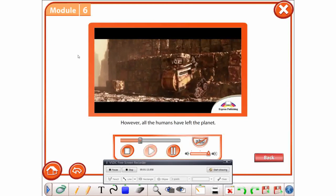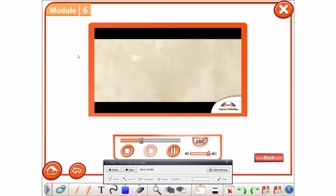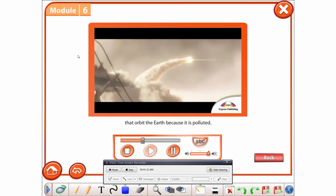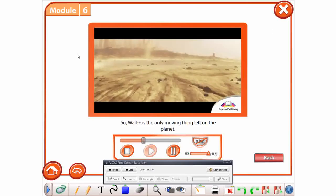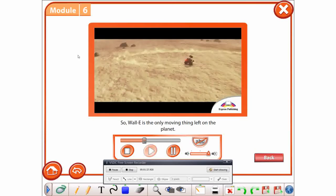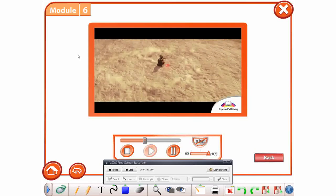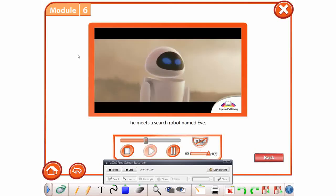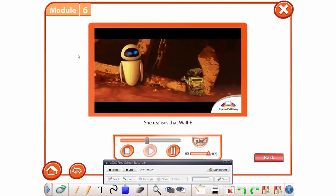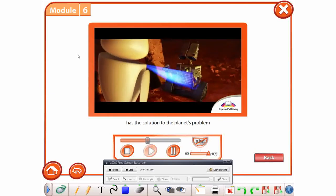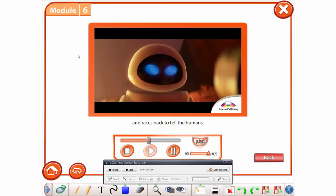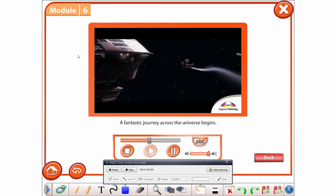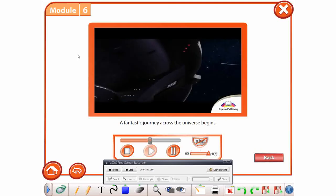However, all the humans have left the planet. They live in huge spaceships that orbit the Earth because it is polluted. So, WALL-E is the only moving thing left on the planet. But one day, he meets a search robot named Eve. She realizes that WALL-E has the solution to the planet's problem and races back to tell the humans. A fantastic journey across the universe begins.